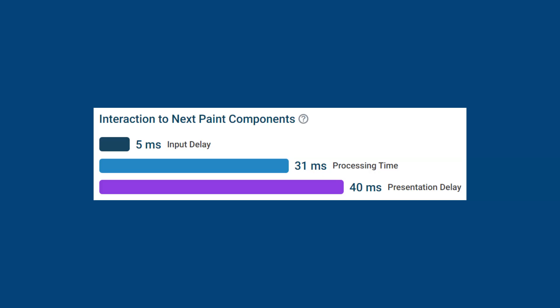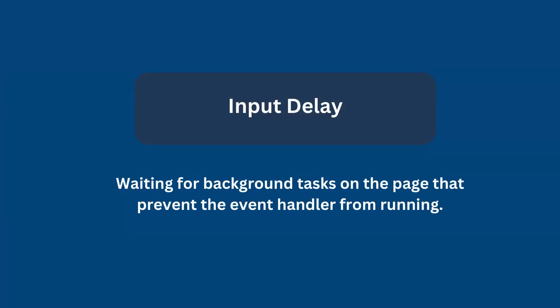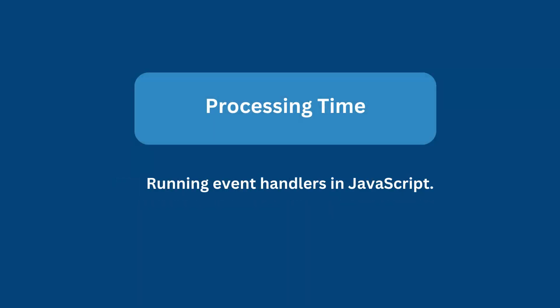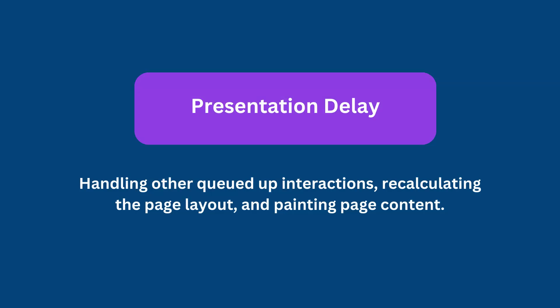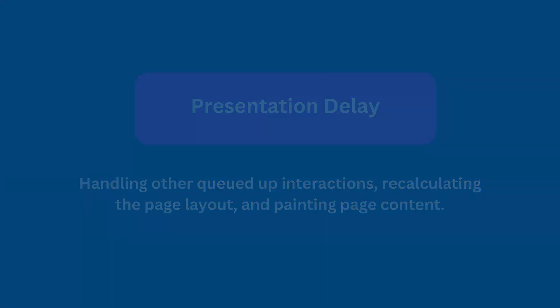Now that we understand the concept of INP and Google's reasoning for introducing it, let's take a closer look at how it's measured. We can break it down into three components. First, there's input delay, which is waiting for background tasks on the page that prevent the event handler from running. Then there's processing time, which is running event handlers in JavaScript. And finally, presentation delay, which is handling other queued up interactions, recalculating the page layout, and painting page content.